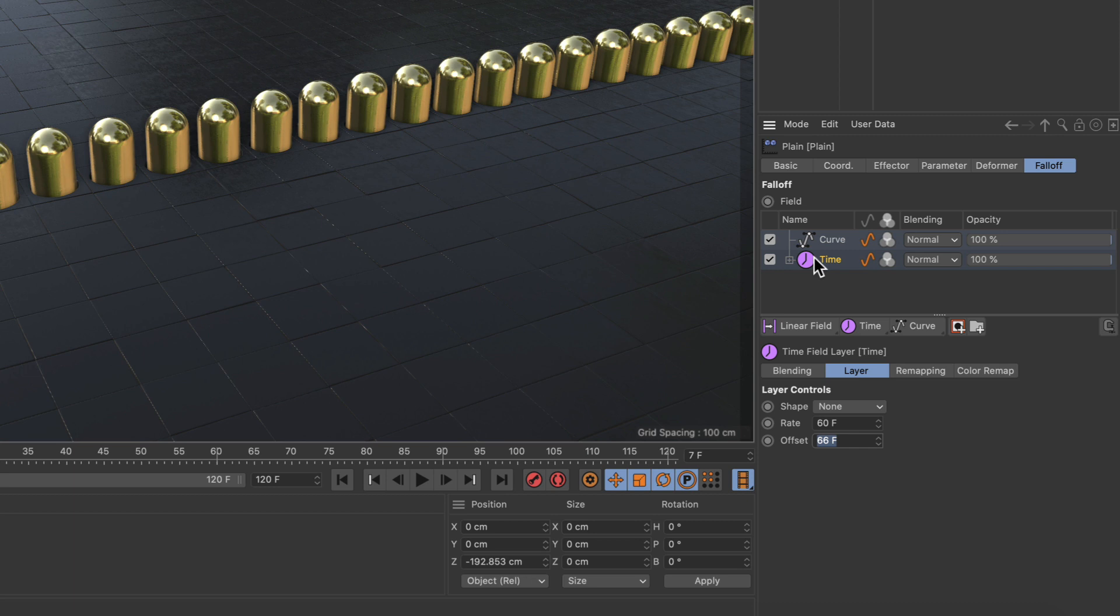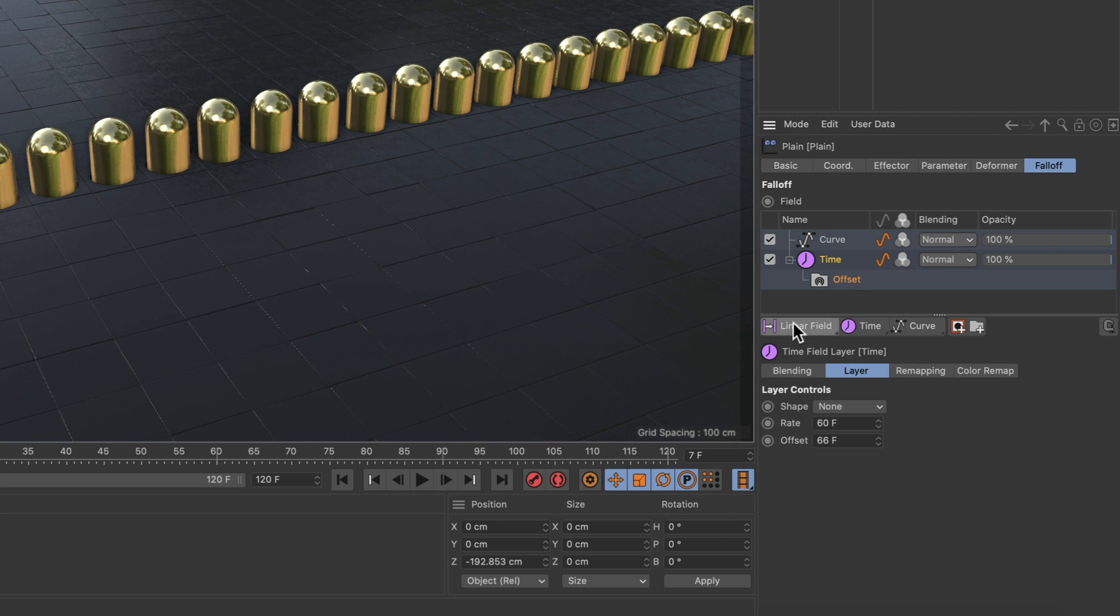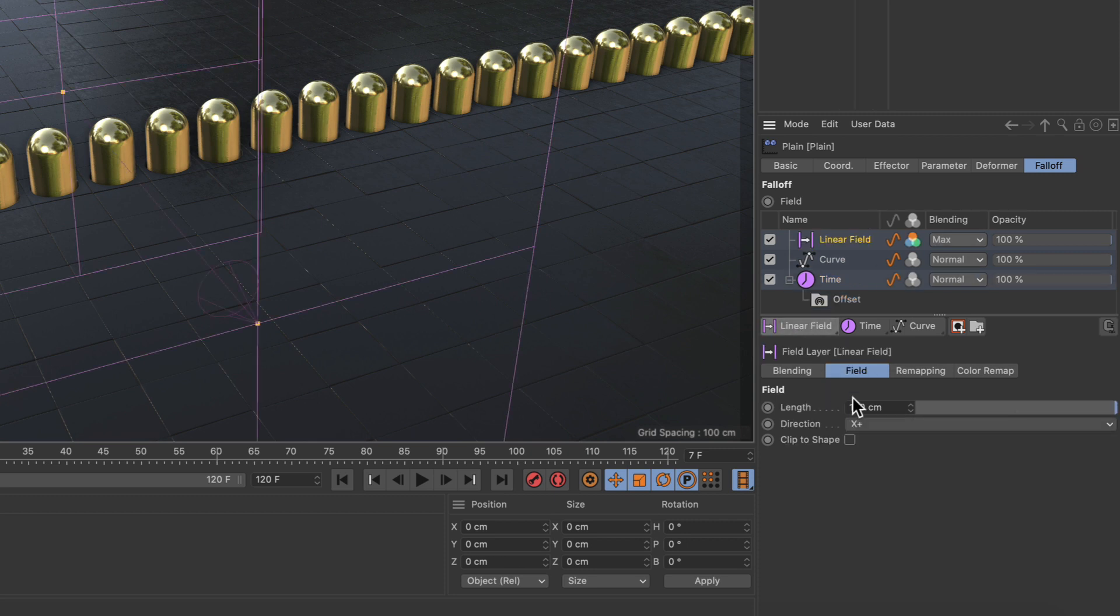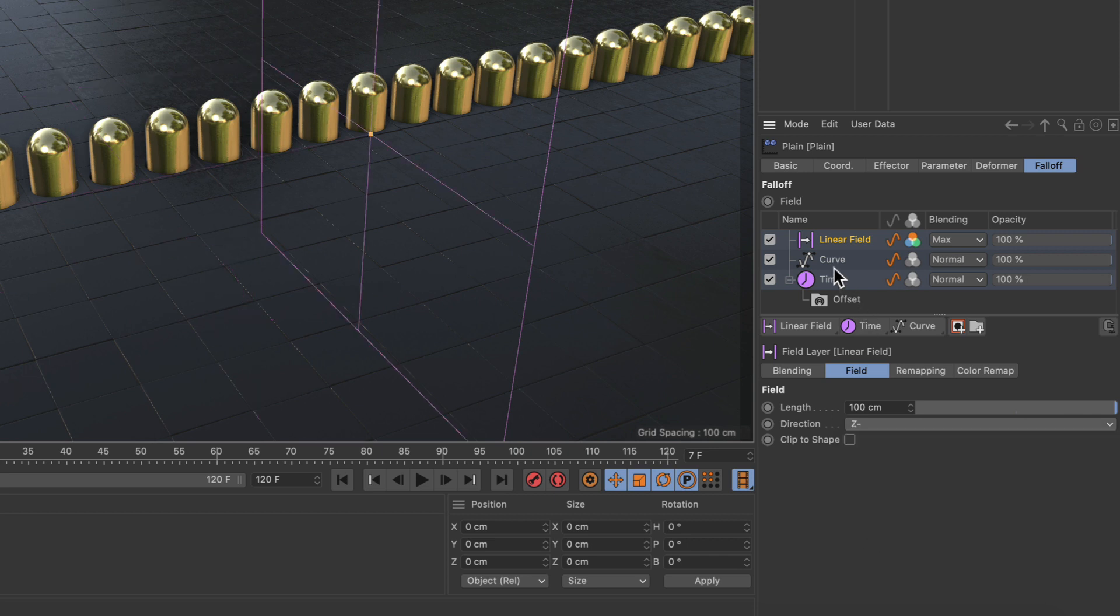So if we unfold the time field here you see the offset folder for subfields. And if we add a linear field now and adjust its direction to be minus Z, and place it beneath the offset folder here.